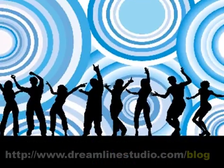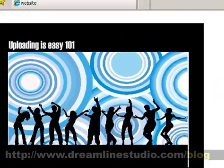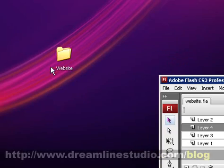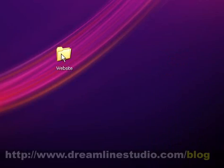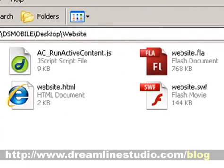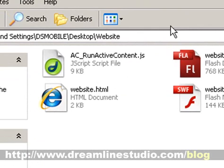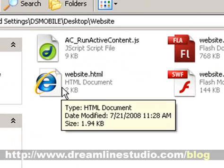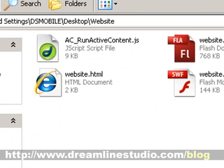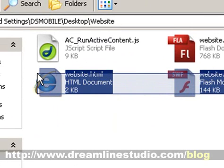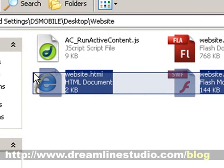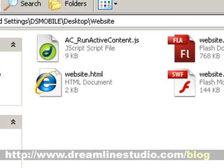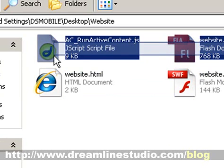So it's publishing, okay it's done publishing so what we're going to do is we're going to go back to our website folder that we've created on our desktop and you're going to see that Flash already built, already created objects for you. So the two files that you'll need to upload is both the SWF file and the HTML. You do not need to upload these two.